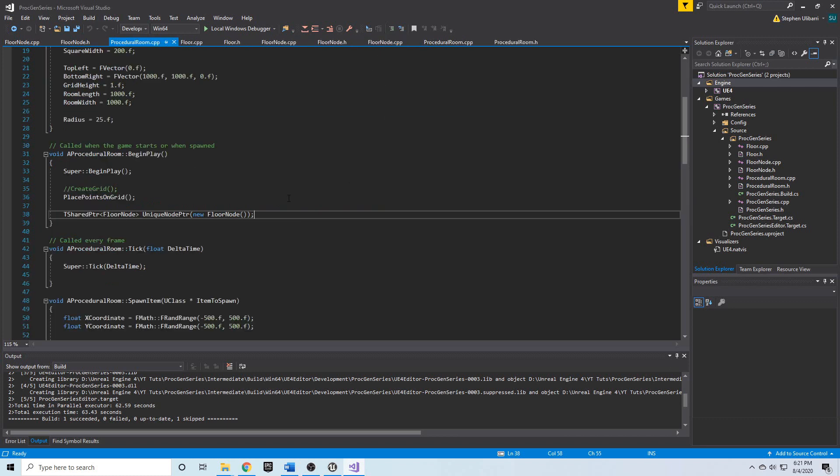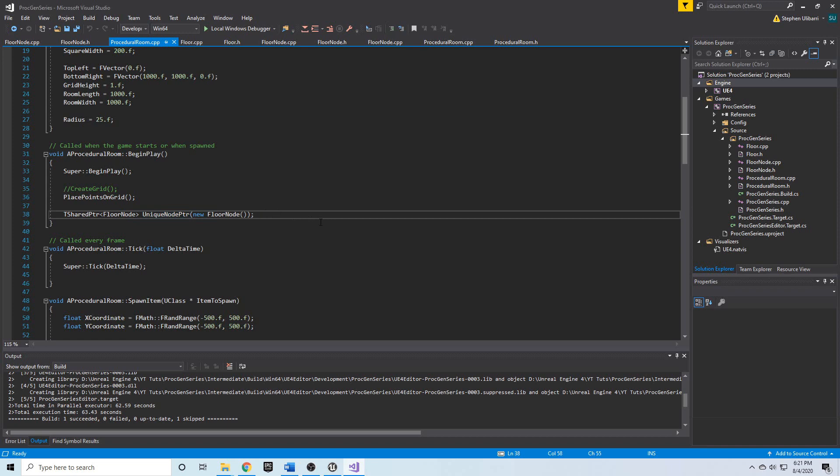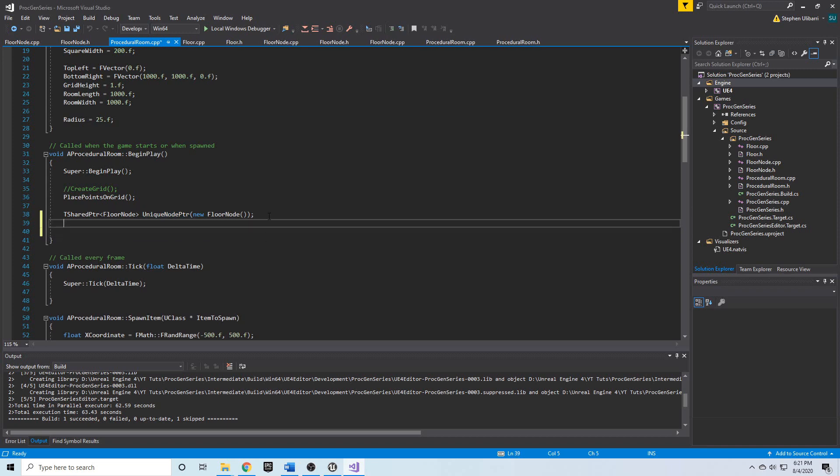Now that we've created this unique pointer, we can test out the creation of the floor node and see how many nodes there are in existence.